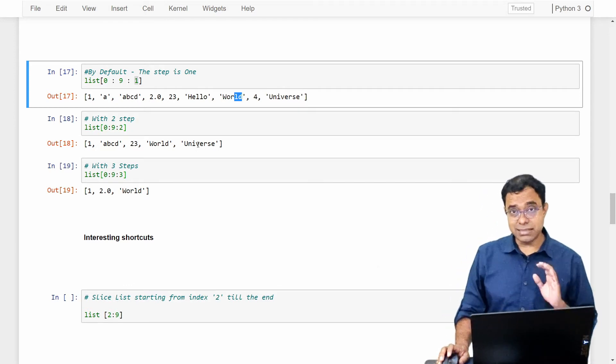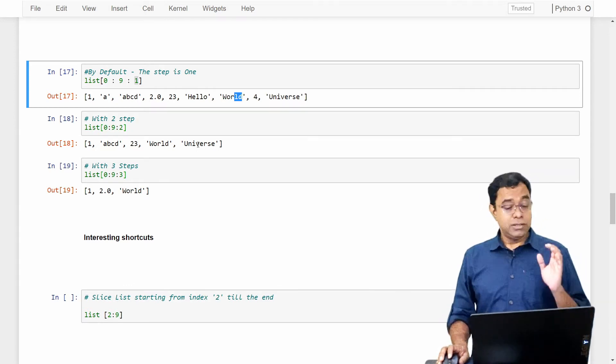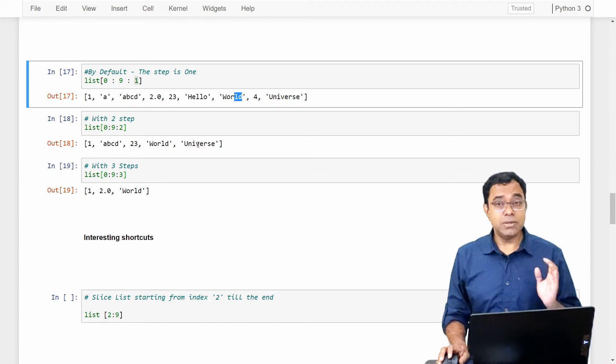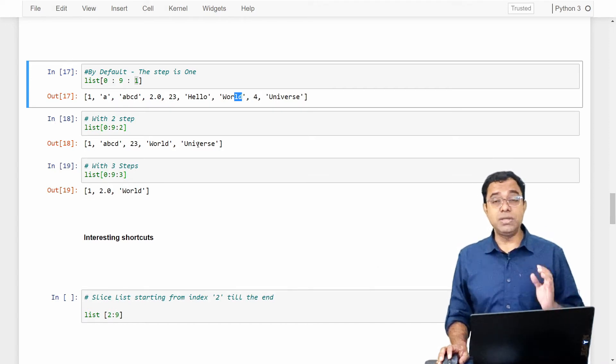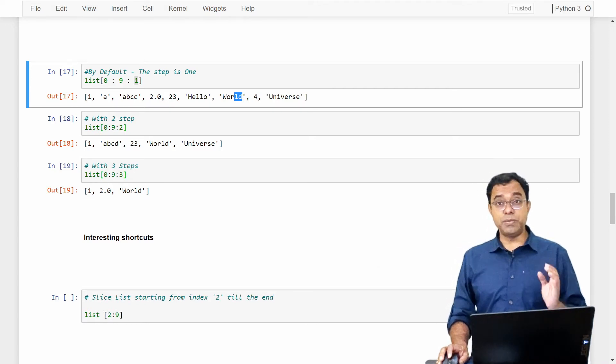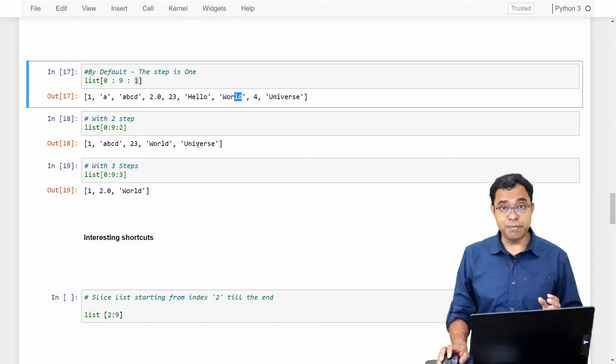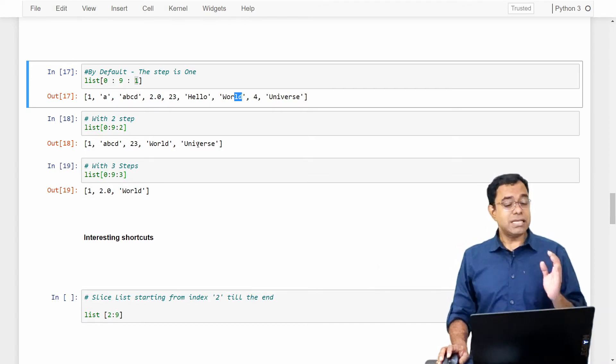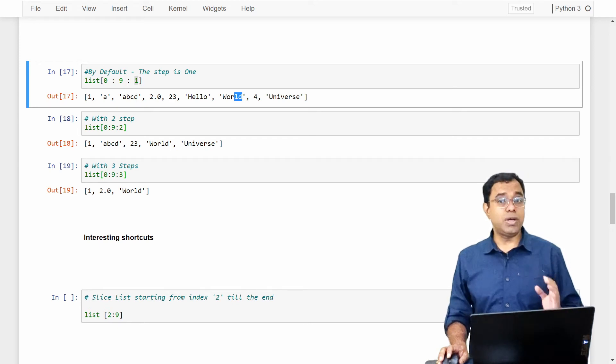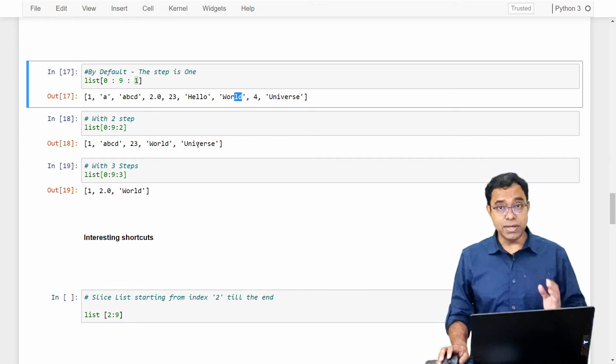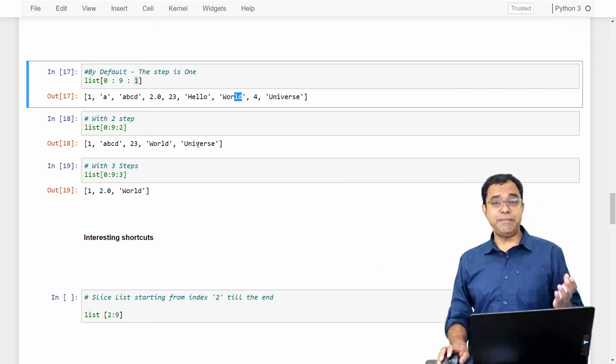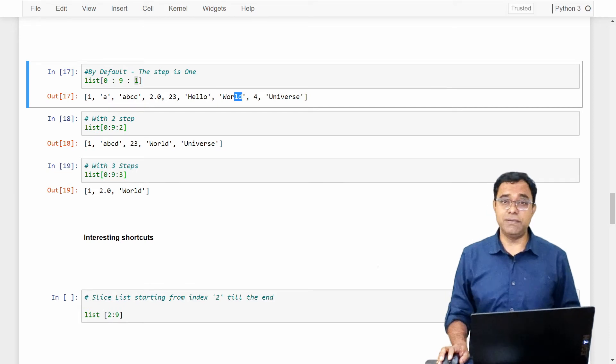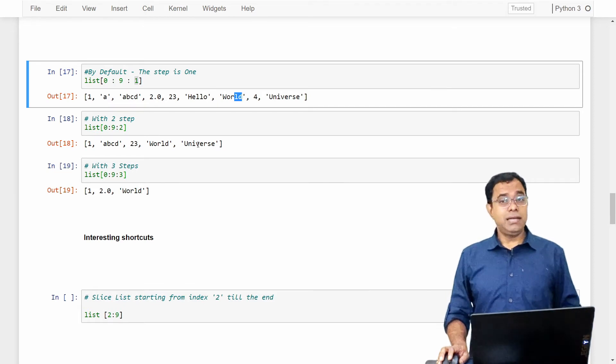Don't worry about this Jupyter notebook. I will upload this Jupyter notebook in my GitHub page. So just concentrate on what I am trying to do over here, then you can download this Jupyter notebook and practice it yourself.